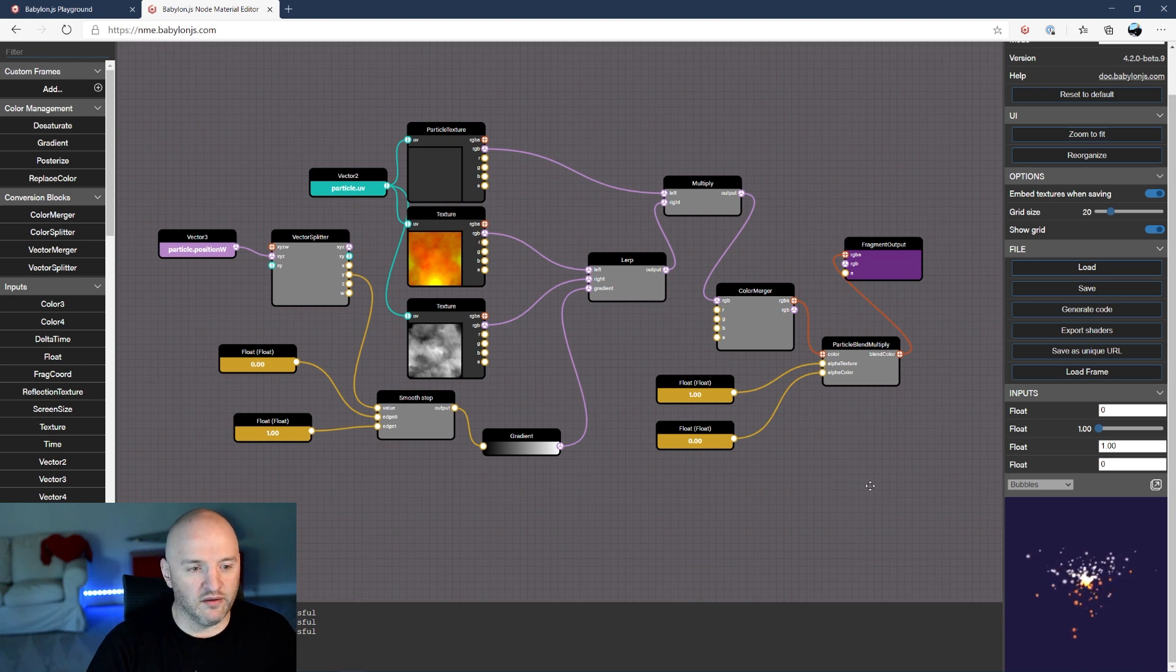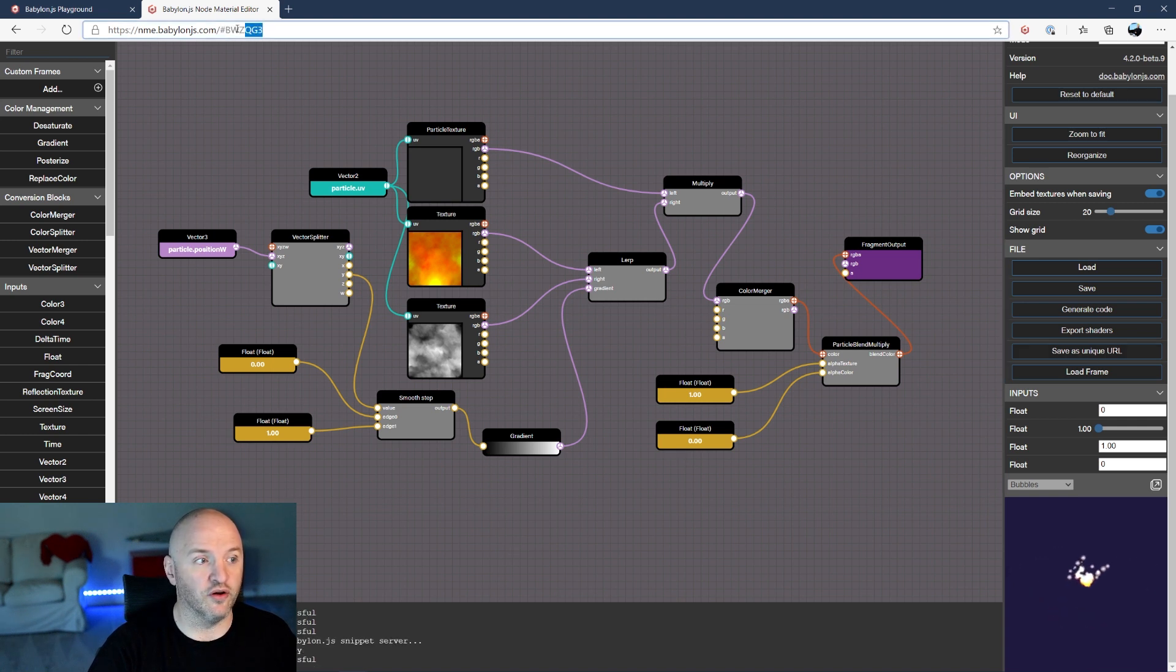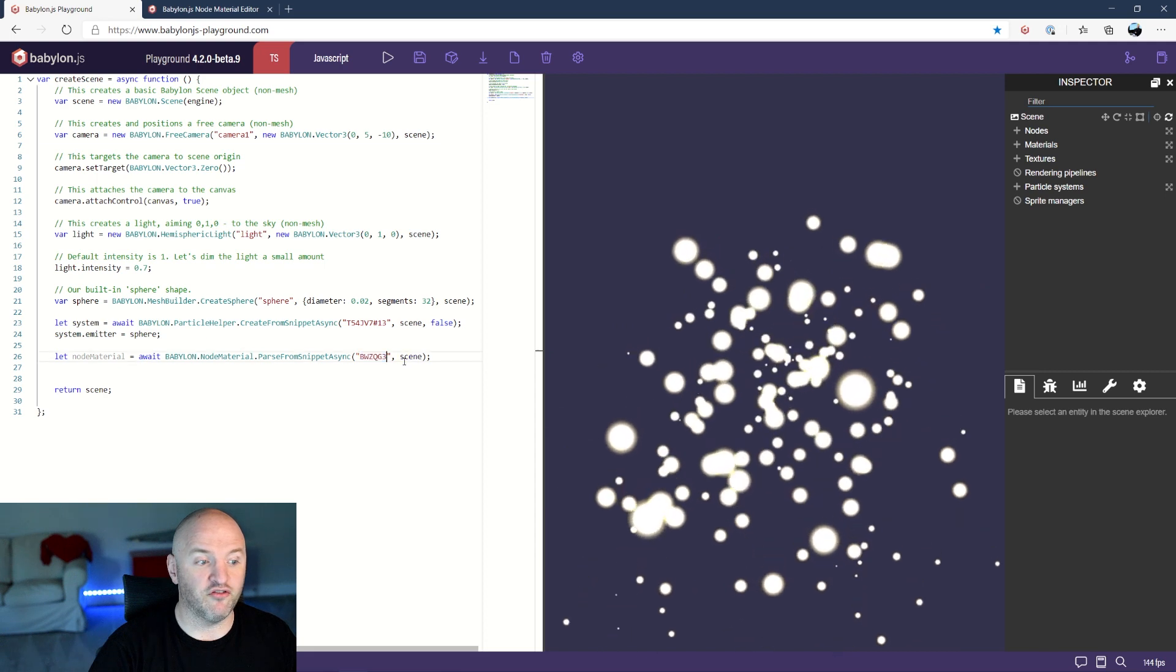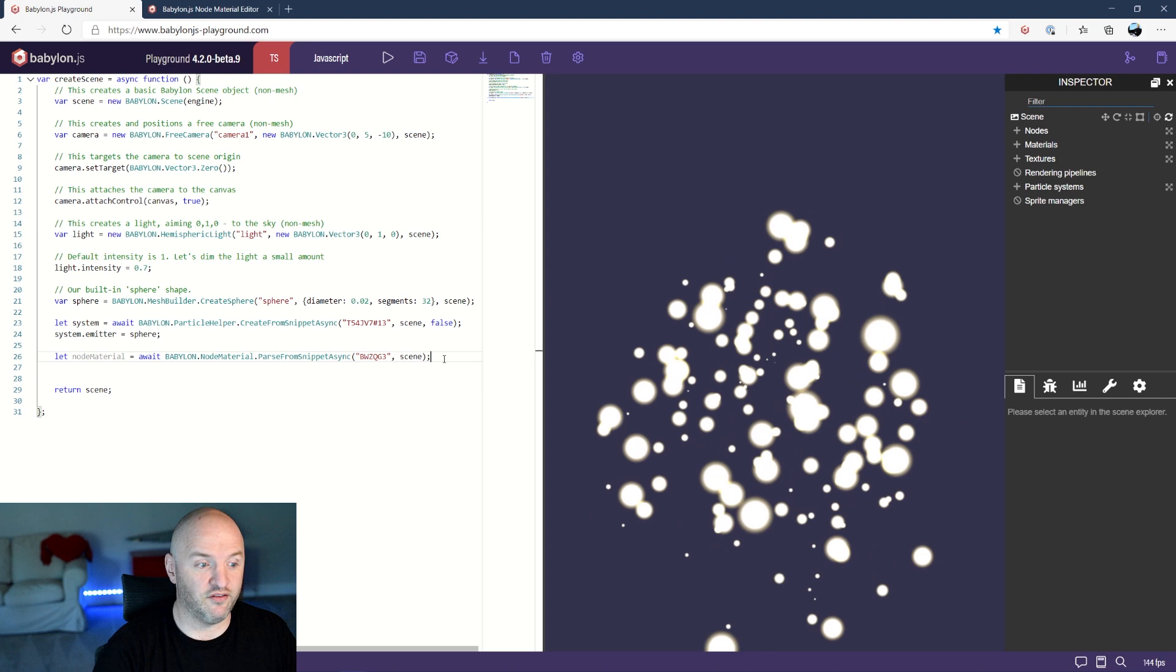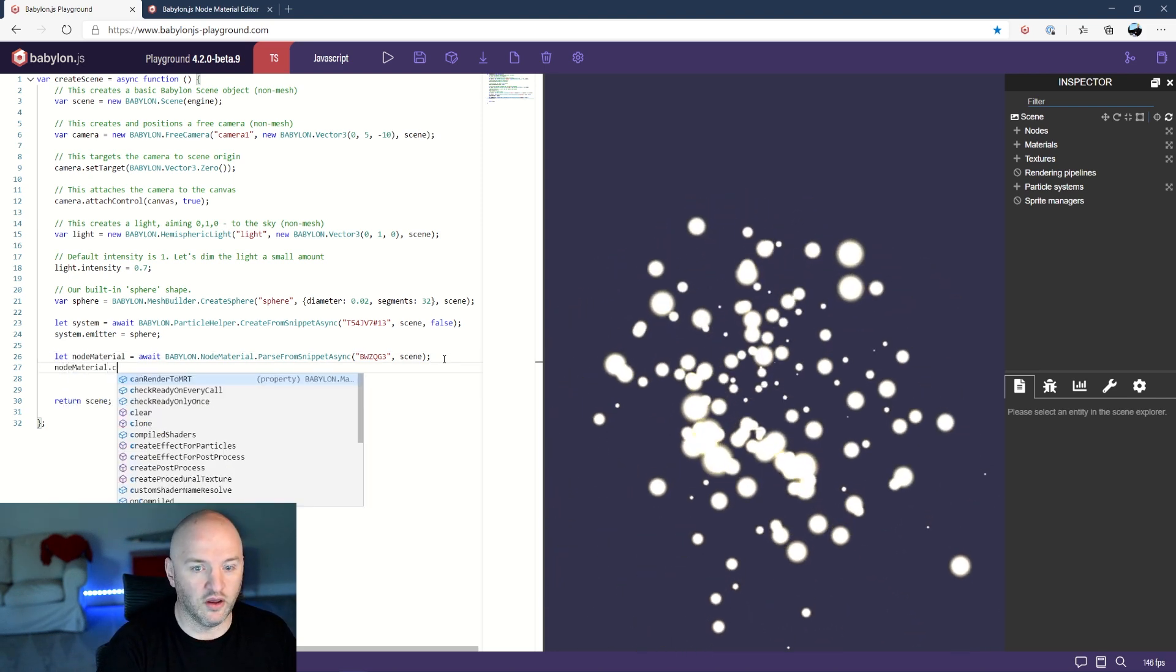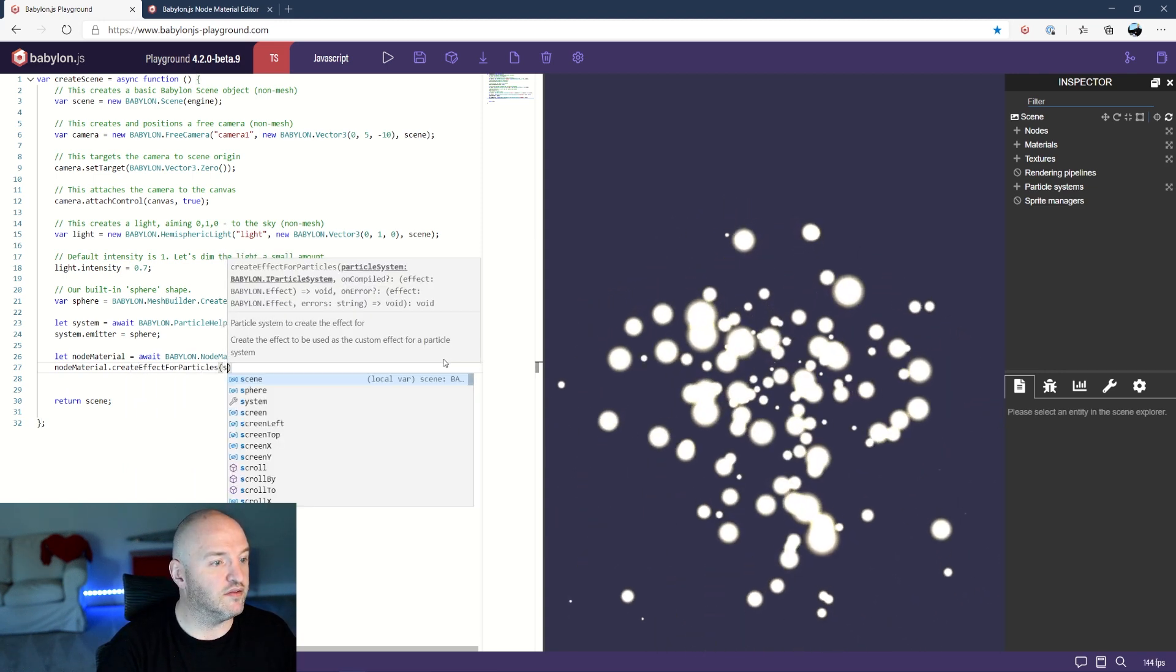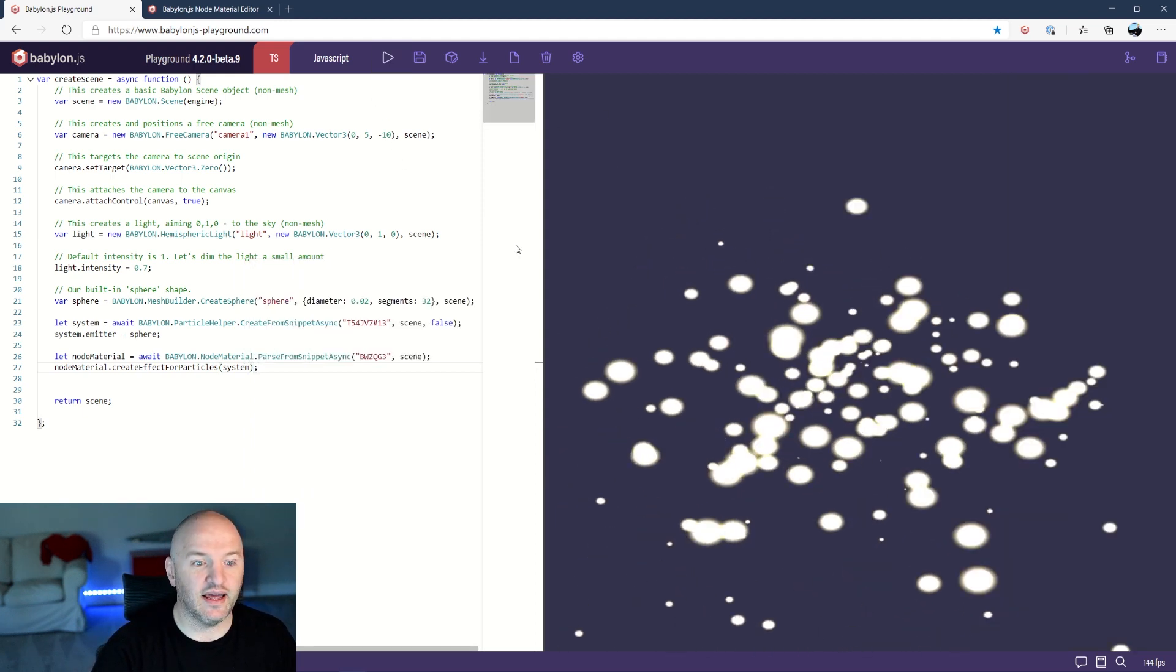That's what I came up with. I am not a designer as you can see, it's just to illustrate what I want to do with that. You can save it as a unique URL. The system will then save that to the snippet server and give you, guess what, a snippet ID. So here I can just replace this one. I could have used the same system as before but now I can just load the one that I just created. You can see it's very simple because here I can say nodeMaterial.createEffectForParticles, use that for my system, and that's it. Look at that.